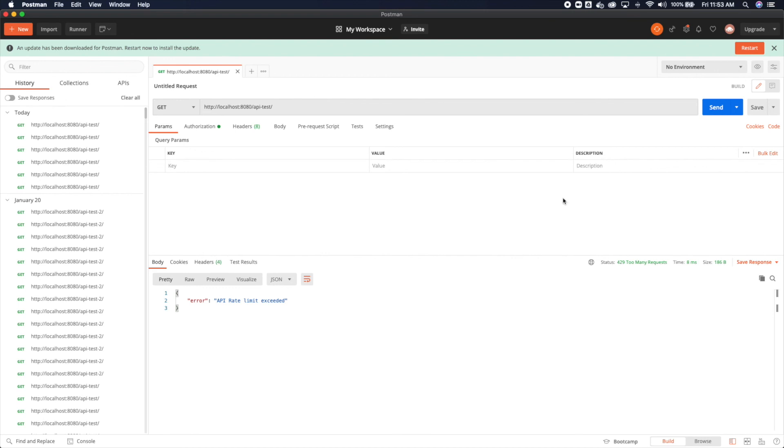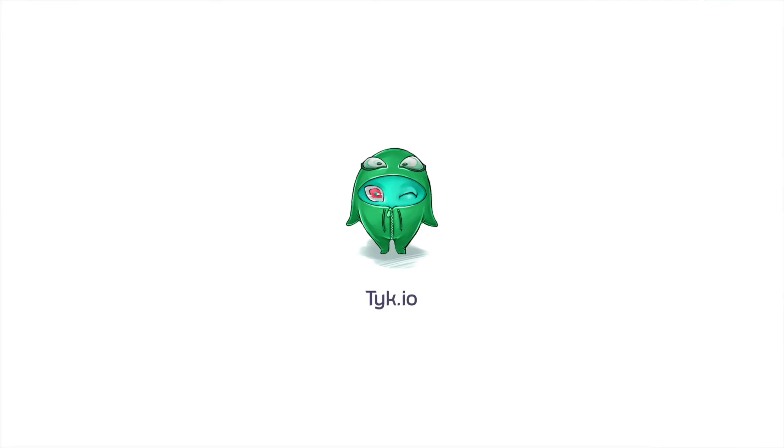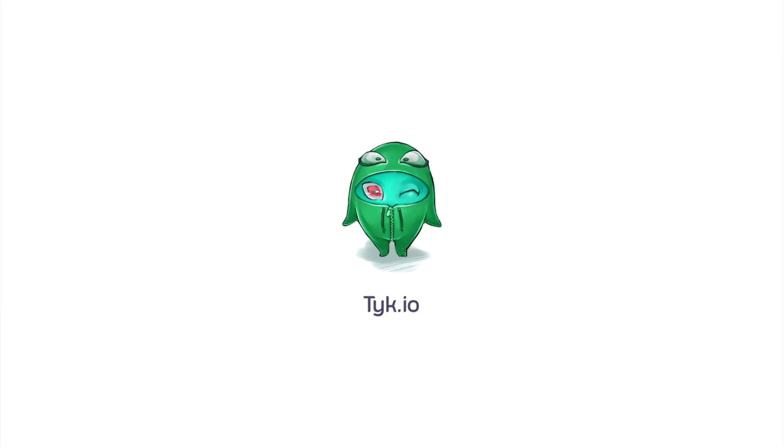And with that, now you know the basics of creating an API level global rate limit in Tyk. So if you have a question...